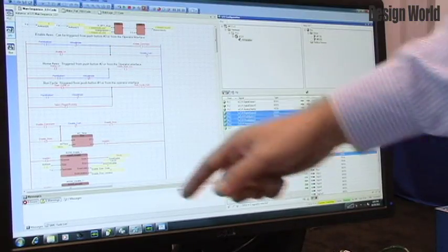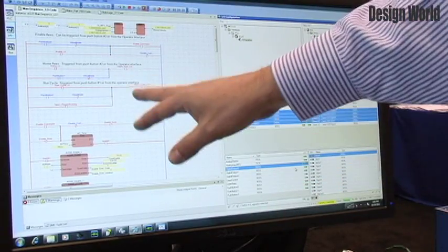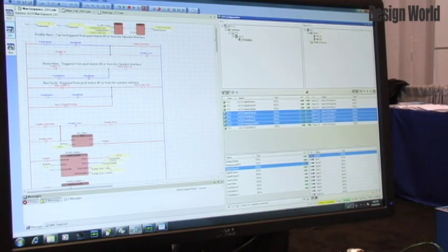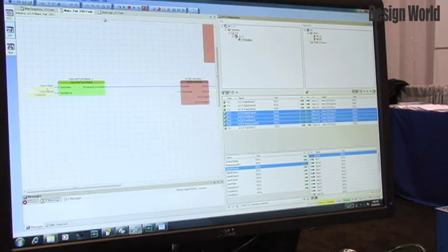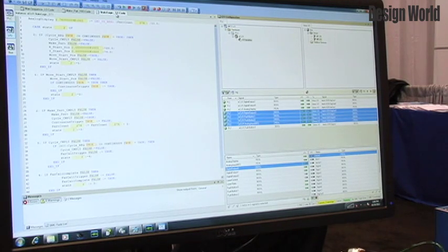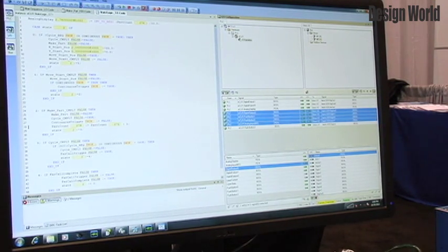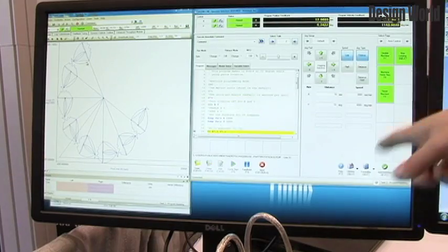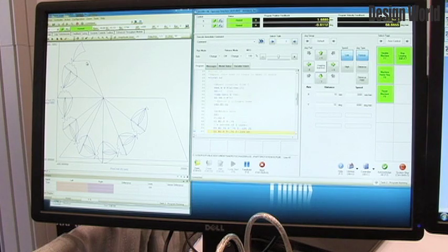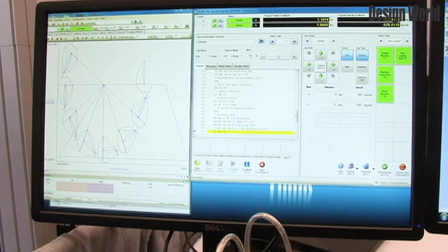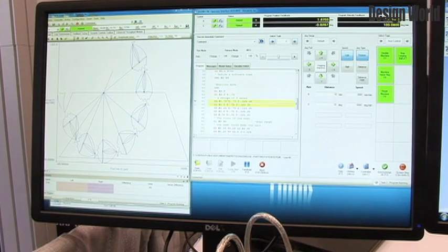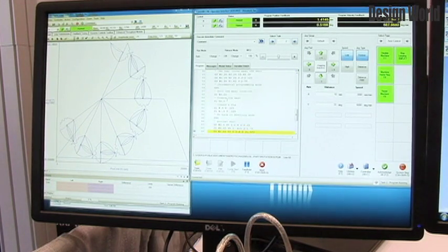You can also see here the standard ladder diagrams that allow mixed ladder and function blocks on the same network, as well as doing standard function block code or using standard structured text. It all integrates together with the operator's interface, which also will work with G-code. The operator's interface gives you a palette of customizable buttons and your standard jog screen, and if you're using G-code gives you the ability to integrate G-code into your automation.